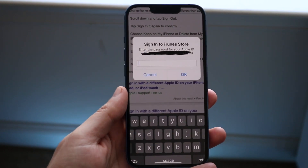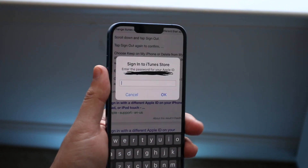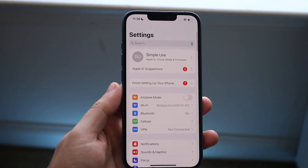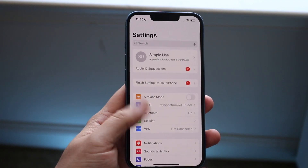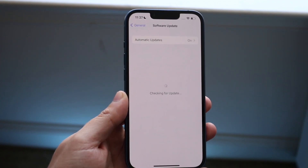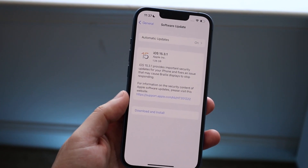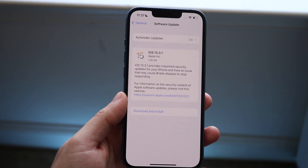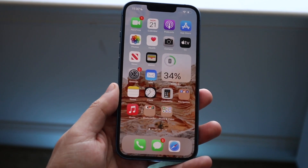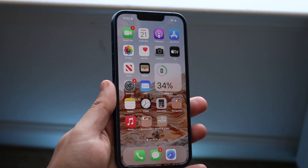Now if you keep getting this prompt, I would recommend either updating your iPhone or restarting your iPhone. Go back into Settings, scroll down to General, click Software Update, and just update your phone. Typically that's all you have to do — as long as you're up to date on the most recent software version, you should be good to go. You can also power down your phone and go from there.